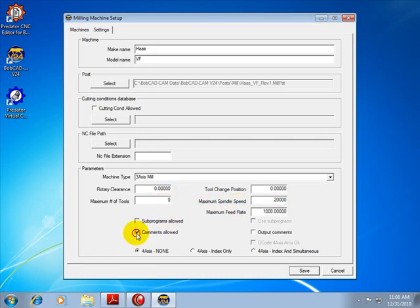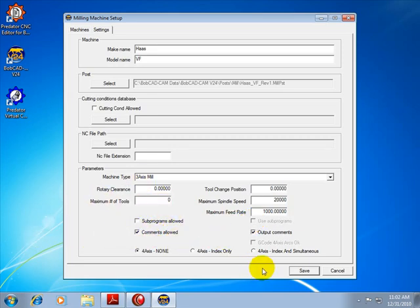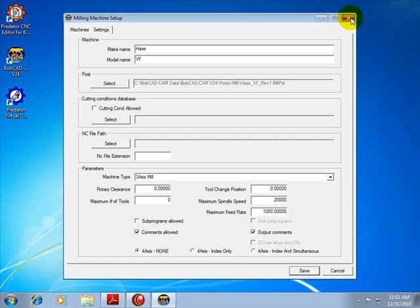You can choose whether or not comments are output in the code, whether or not sub programs are used. We'll go ahead and leave this off, and whether or not there's a fourth axis on the machine. We'll go ahead and save this file, and then close out of the milling machine setup.